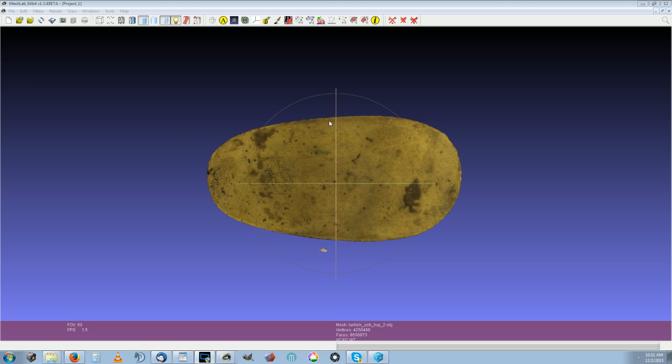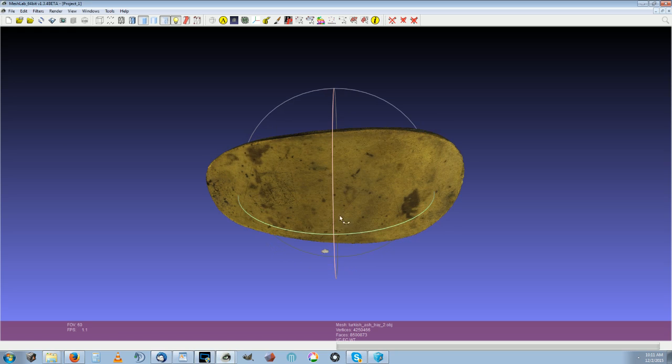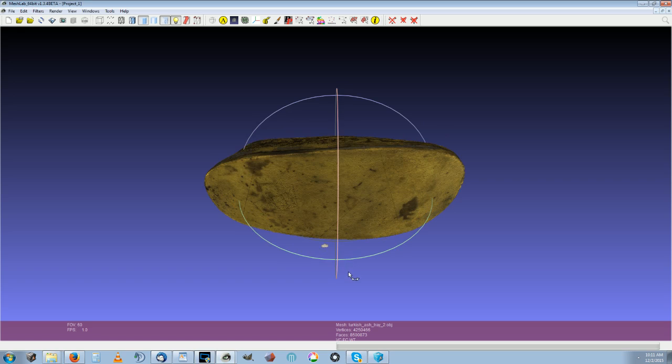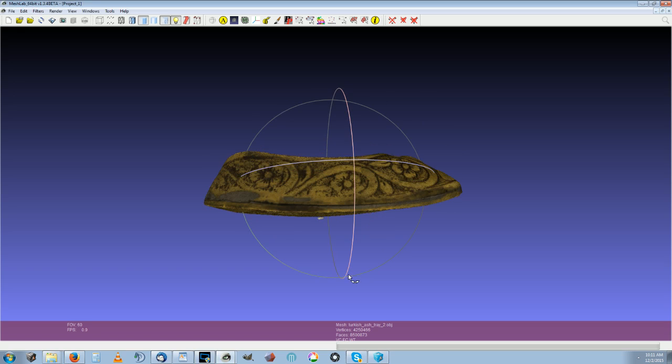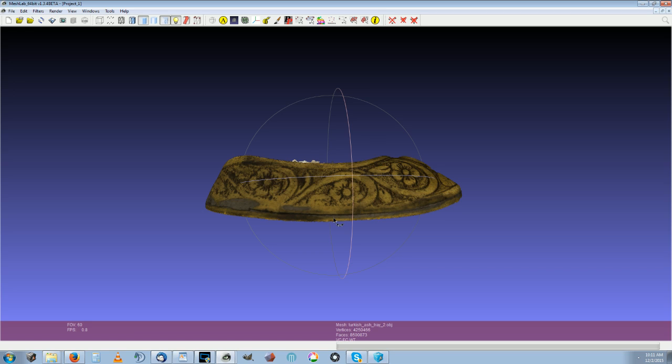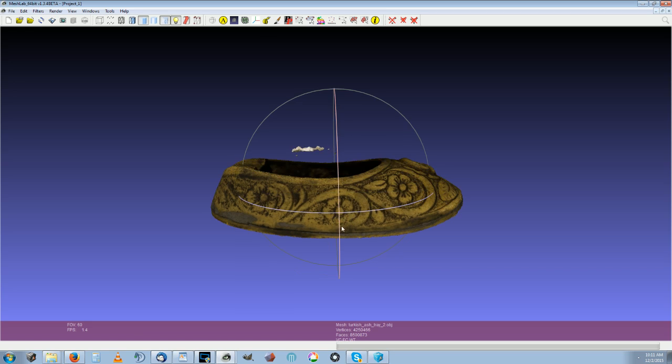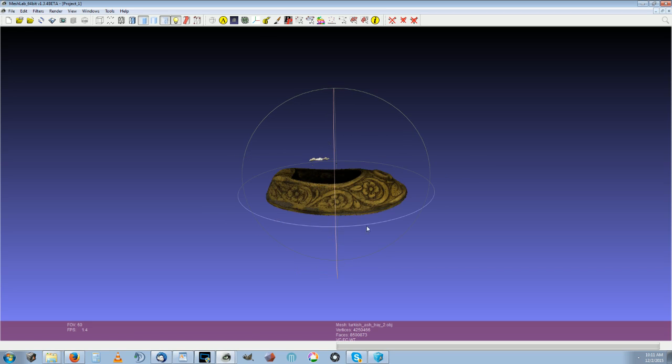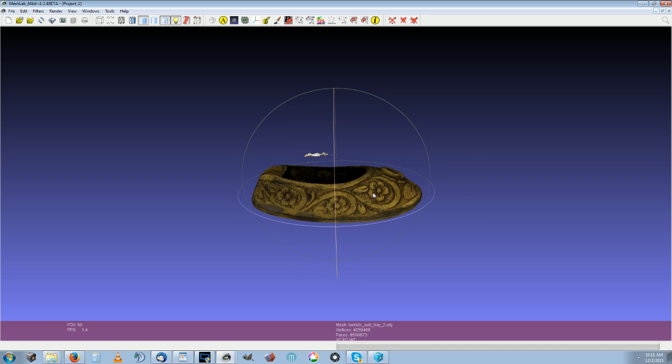Whereas as we compare it to the Reality Capture model here, I didn't have to edit this one at all. It captures these lines and textures very accurately.